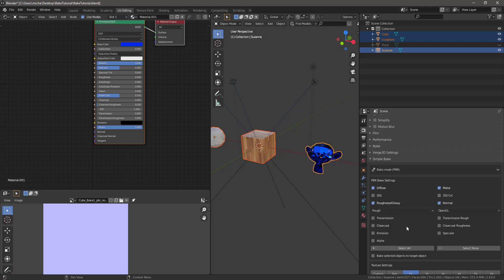Let's go back and check all the settings are correct. Bake Mode: PBR — Diffuse, Roughness, Metal, Normal. We don't need any of those others. Yeah, so we'll be okay with these.